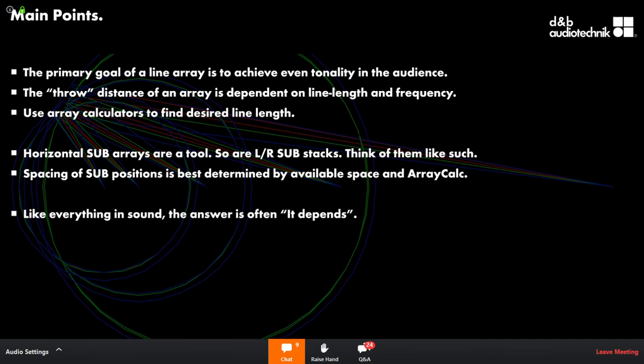Another question for R&D: since d&b doesn't make version two of products, will they ever make it easier to change the horn on the Y8/MP for rotating it? The Y8 is what it is — a change to that existing product is unlikely, but it is a valid request for future cabinets.